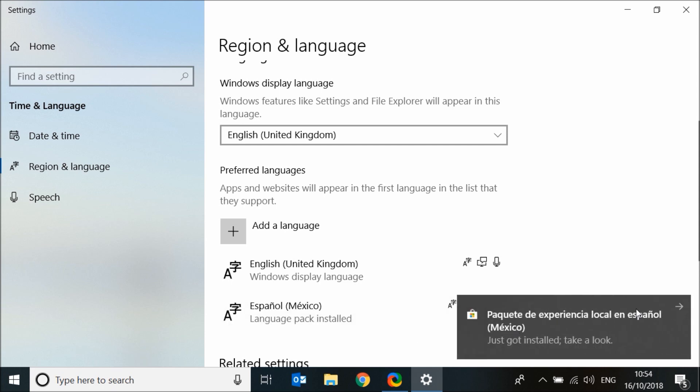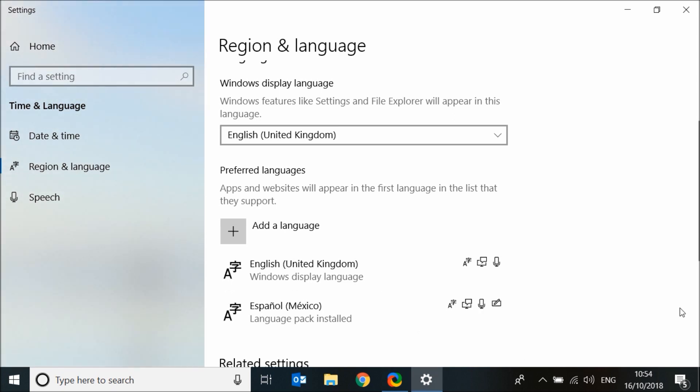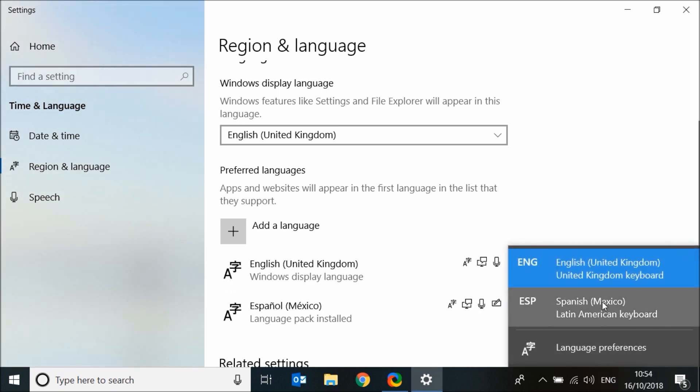Once completed, you will be able to switch between language keyboards from the taskbar.